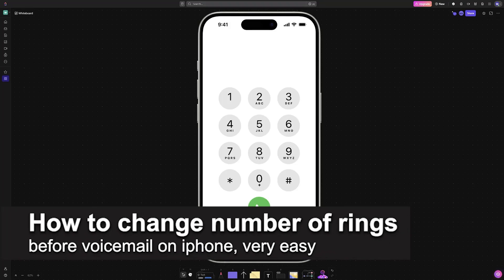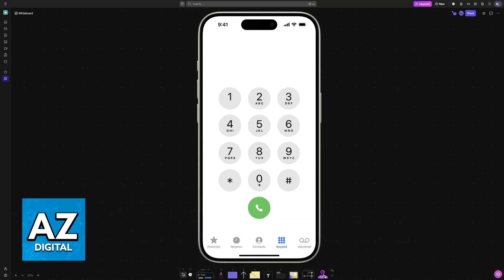In this video I'm going to teach you how to change the rings before voicemail on iPhone. It's a very easy process so make sure to follow along.